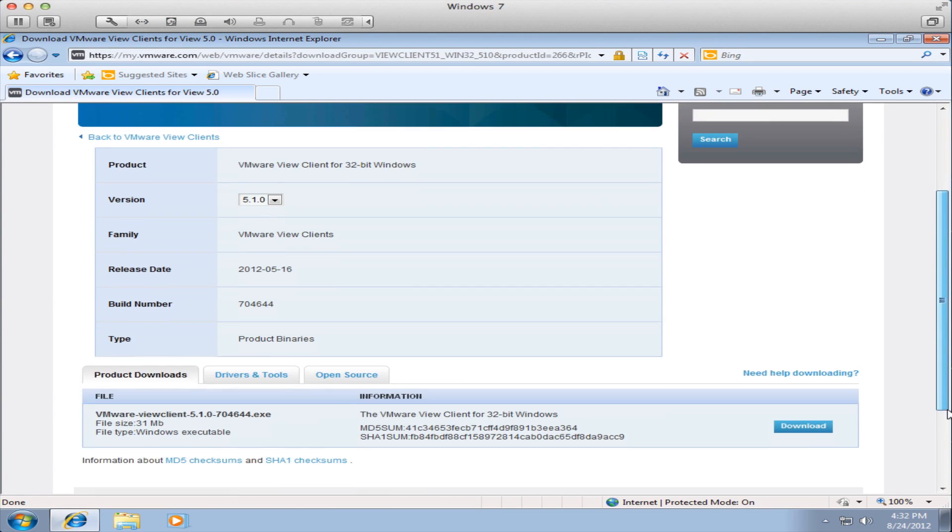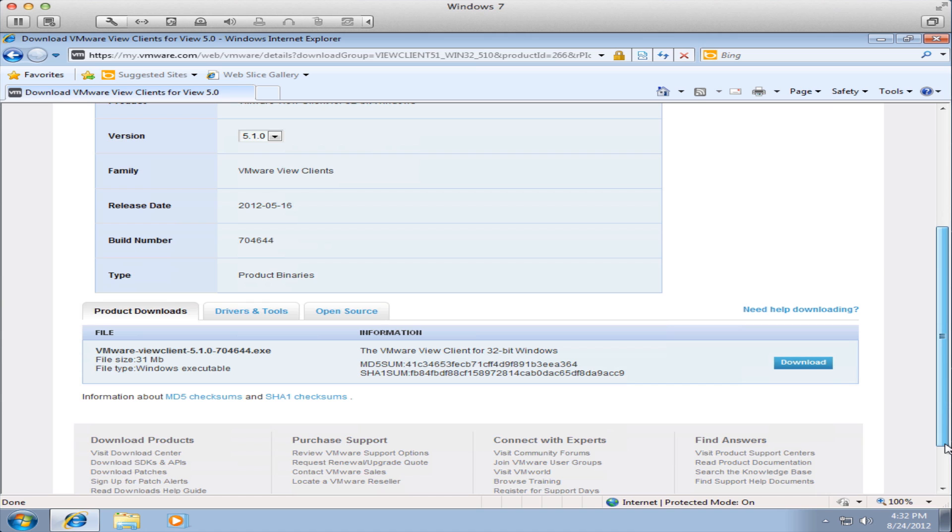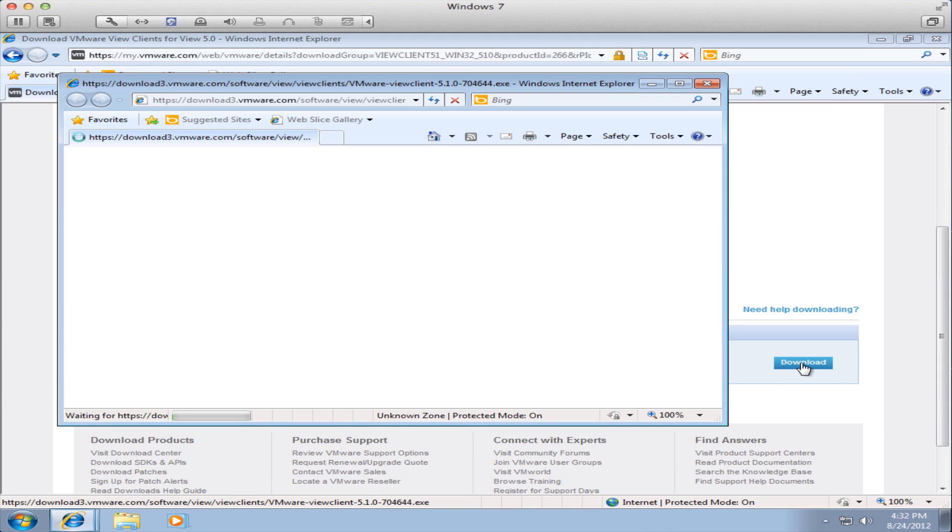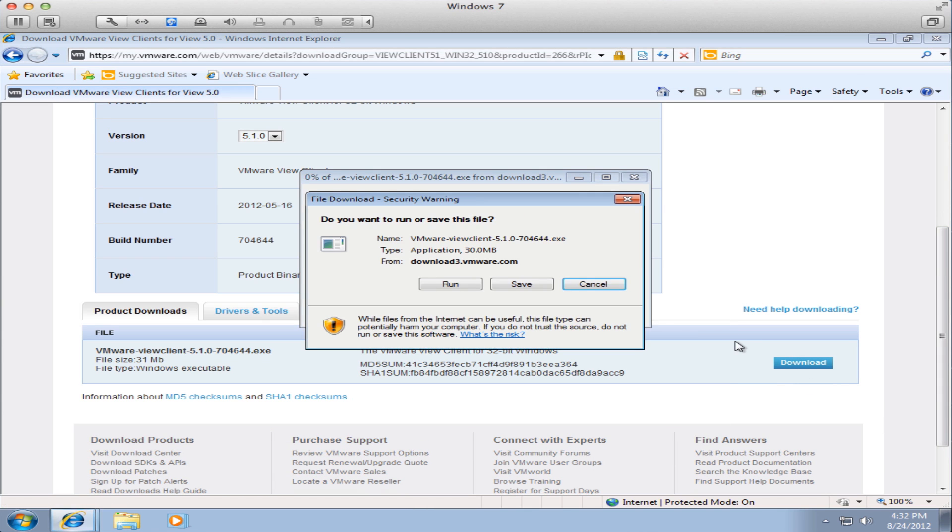On the following page scroll to the bottom, select the blue download button and then select run when prompted.